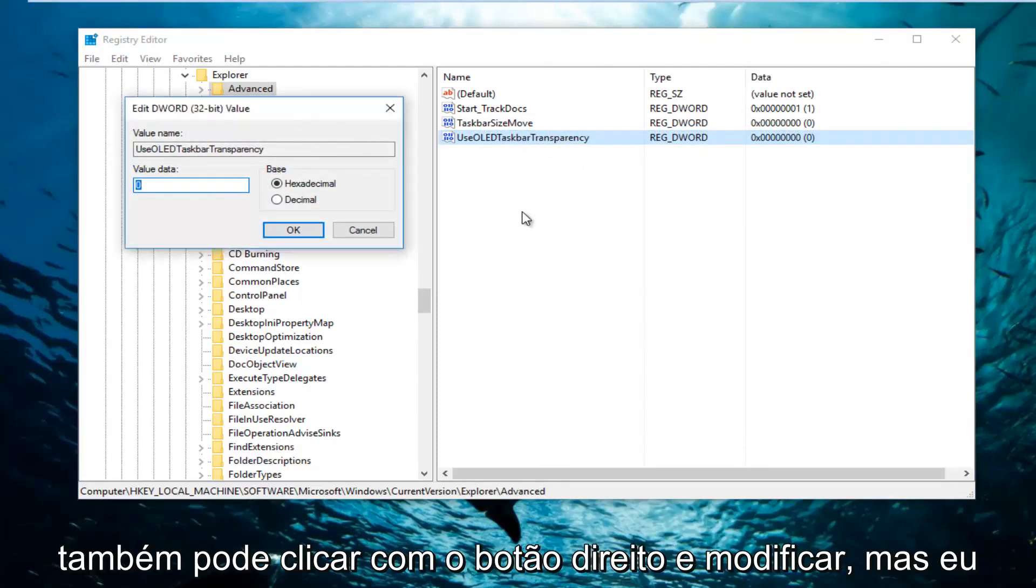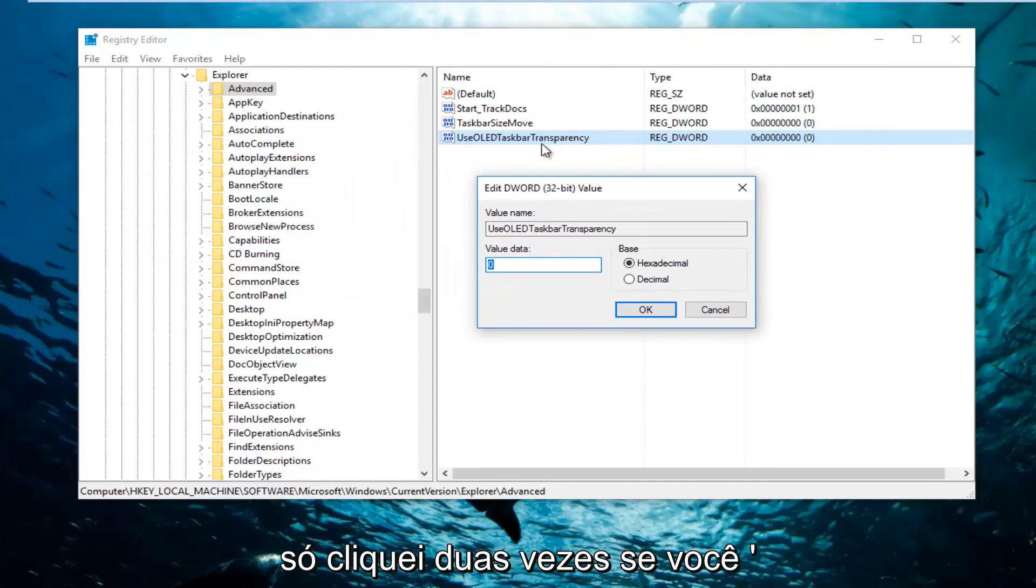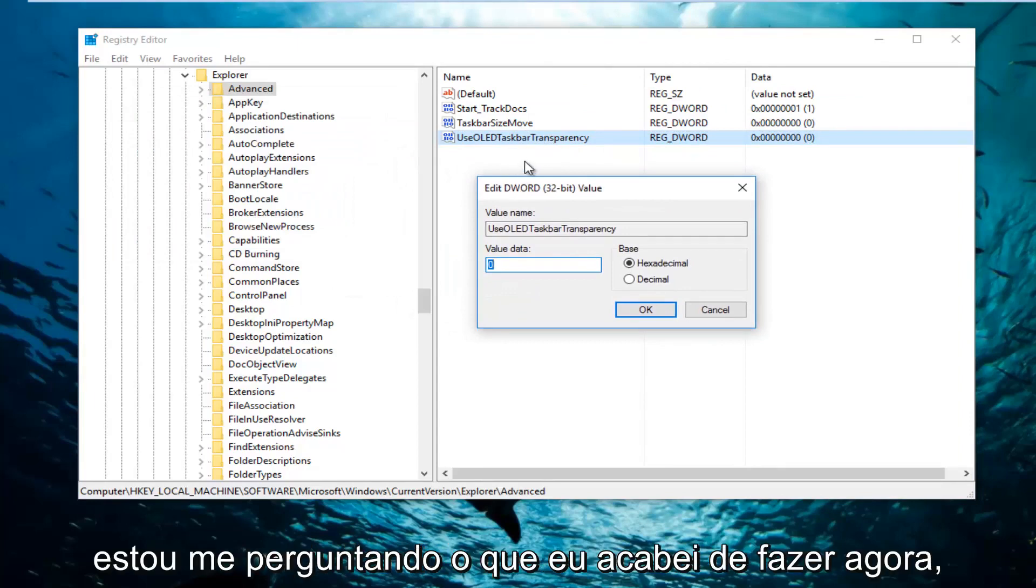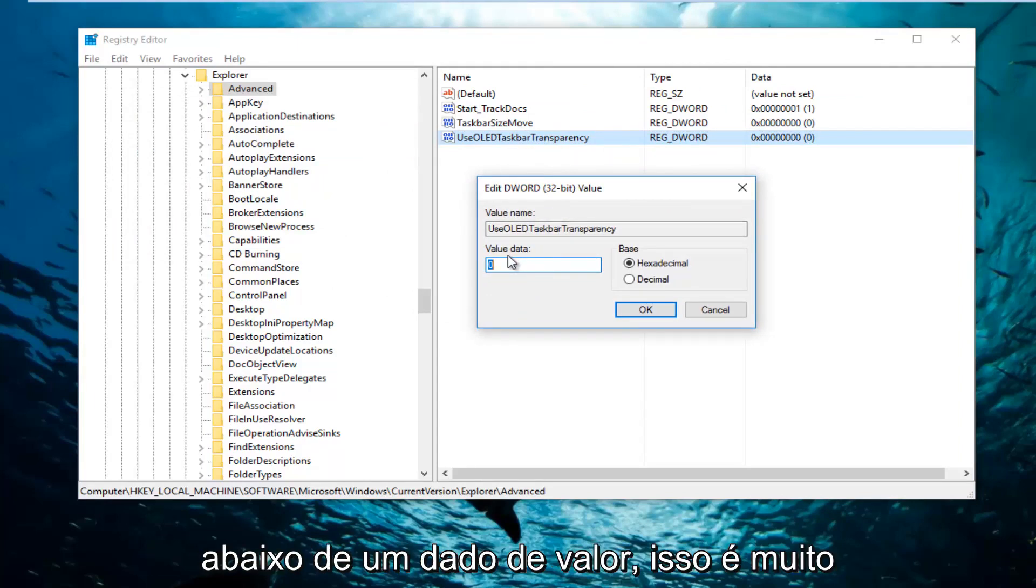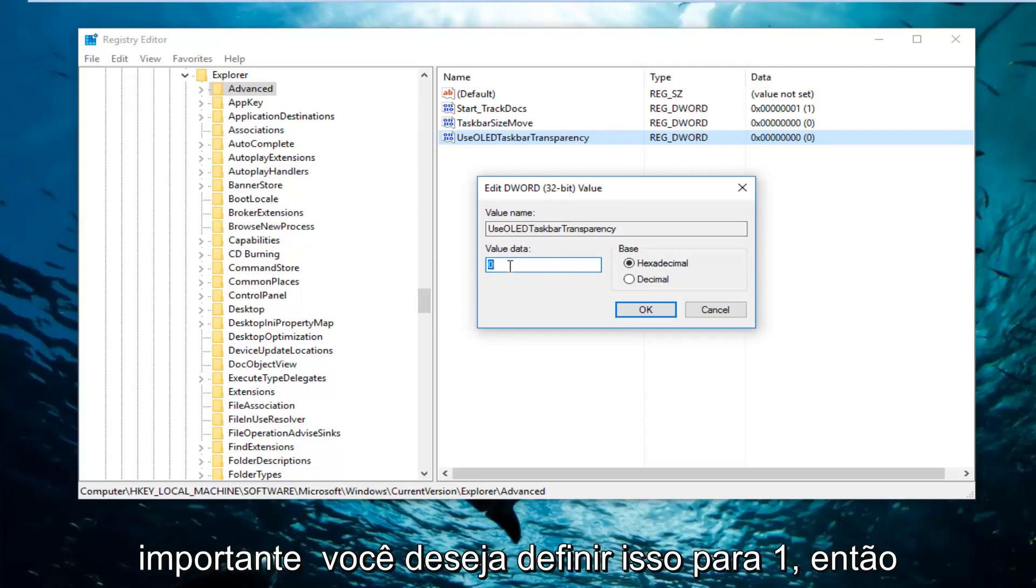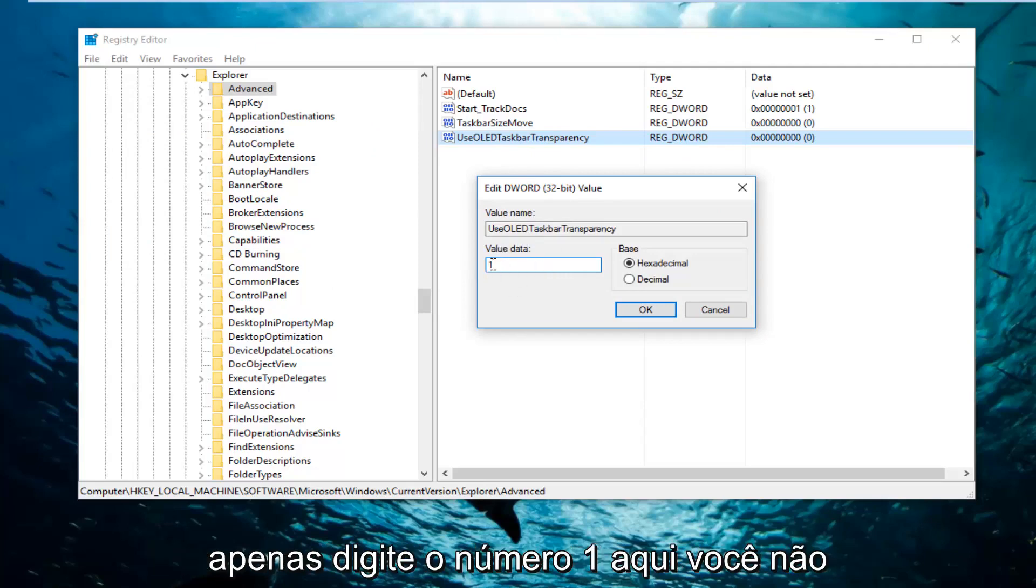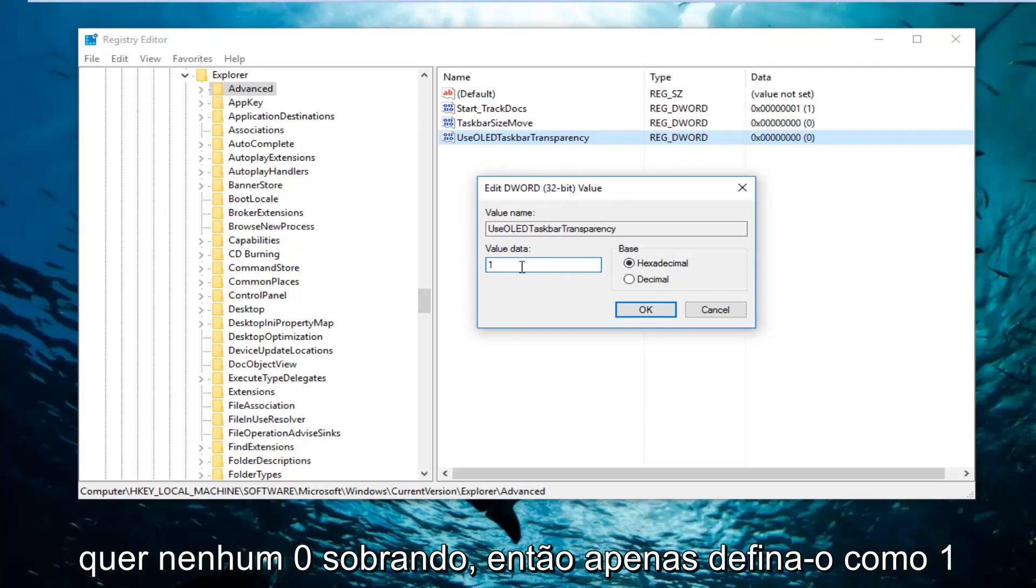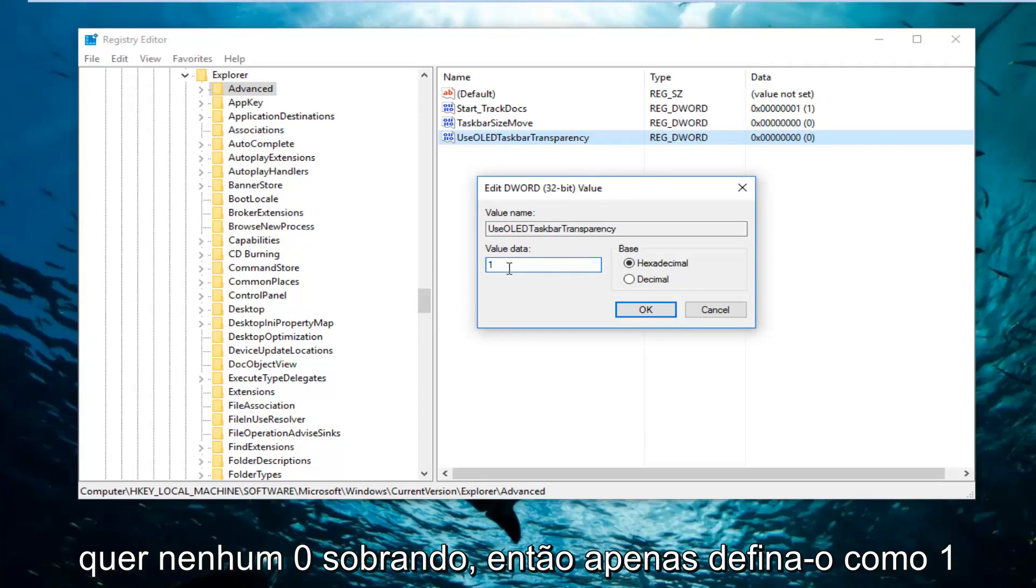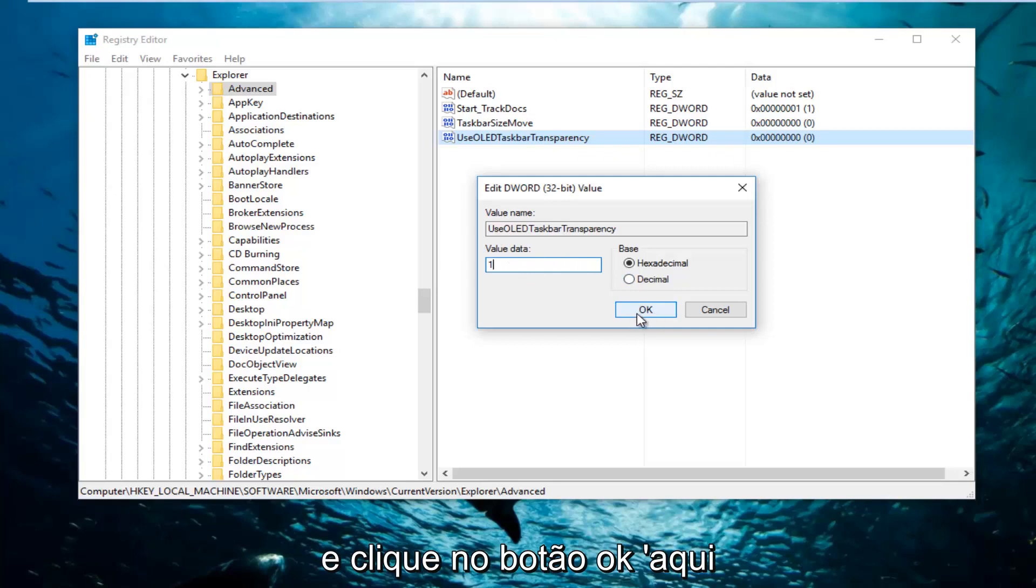Or you can also right click and then modify, but I just double clicked on it if you're wondering what I just did. So now underneath value data, this is very important, you want to set this to one. So just type the number one in here. You don't want any zero left, so just set it to one. And then click on the OK button right here.